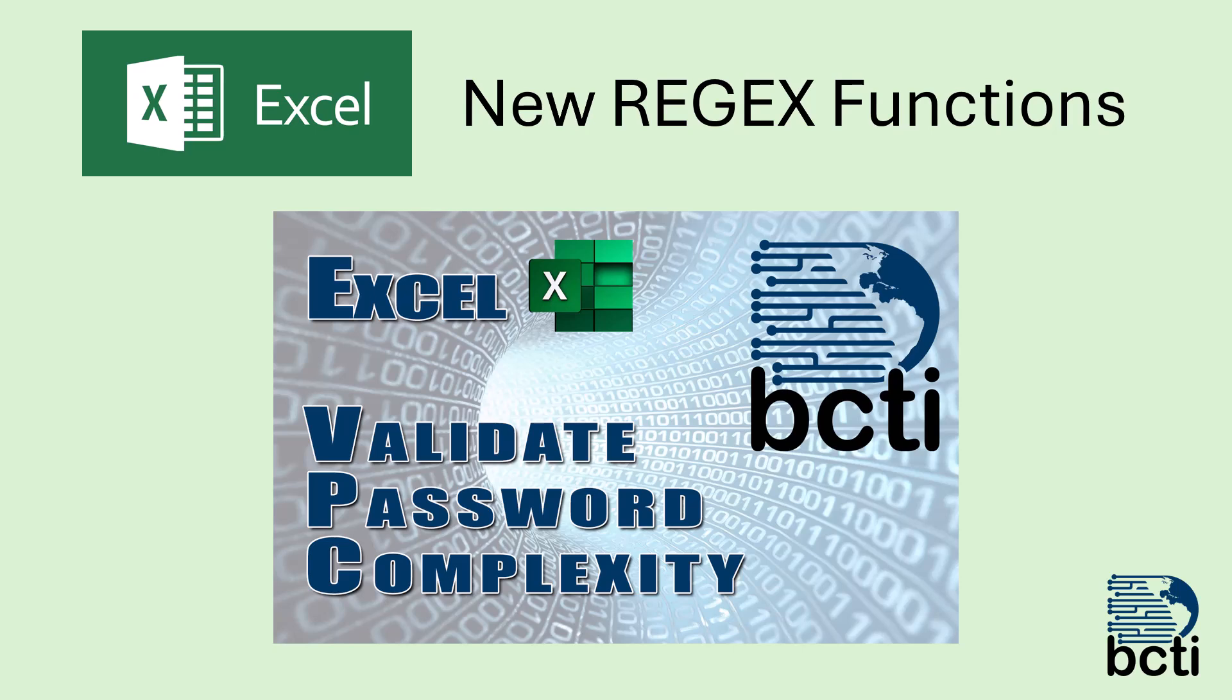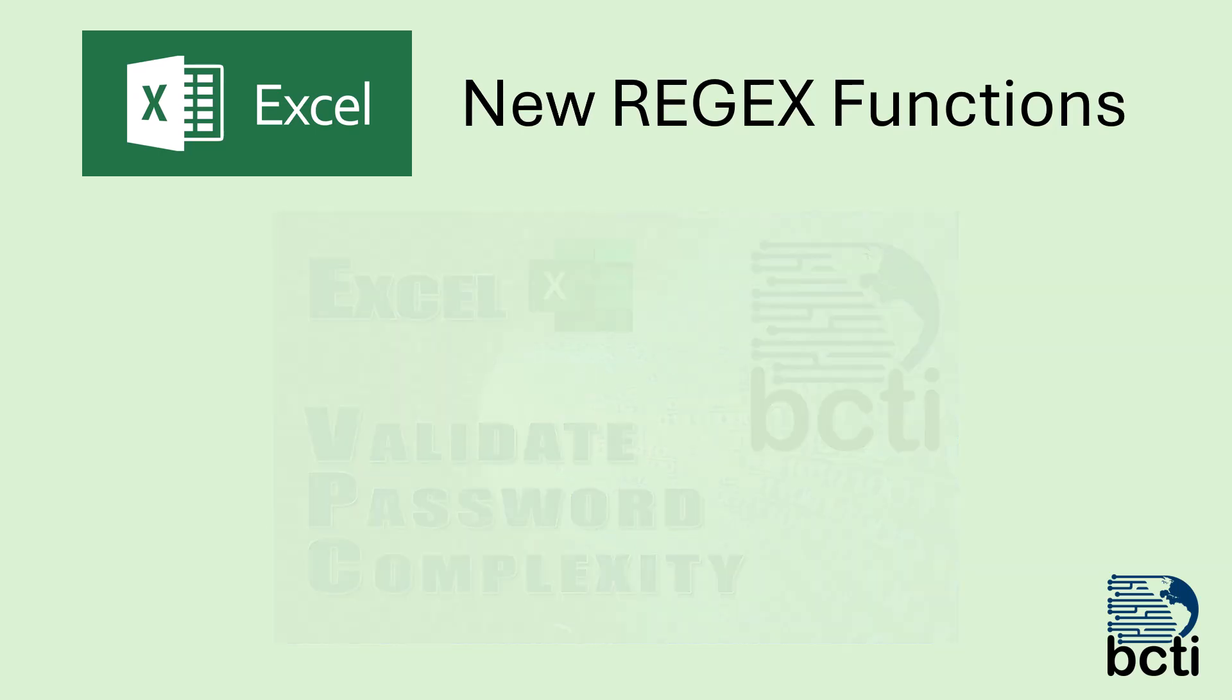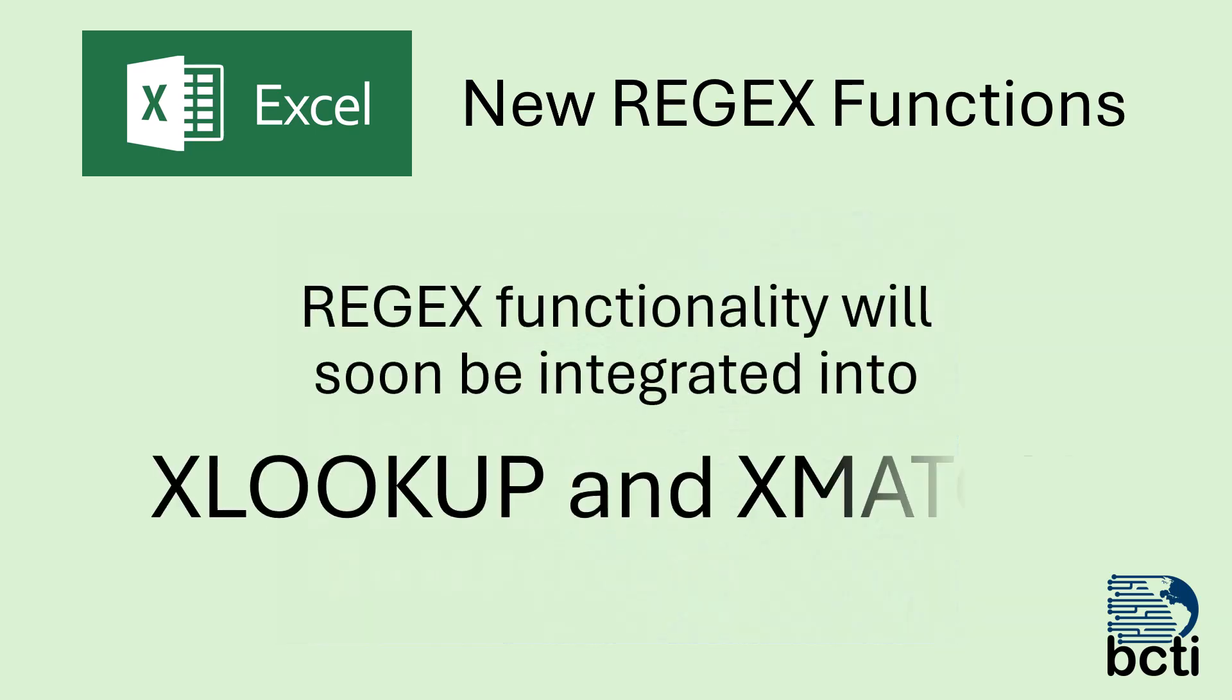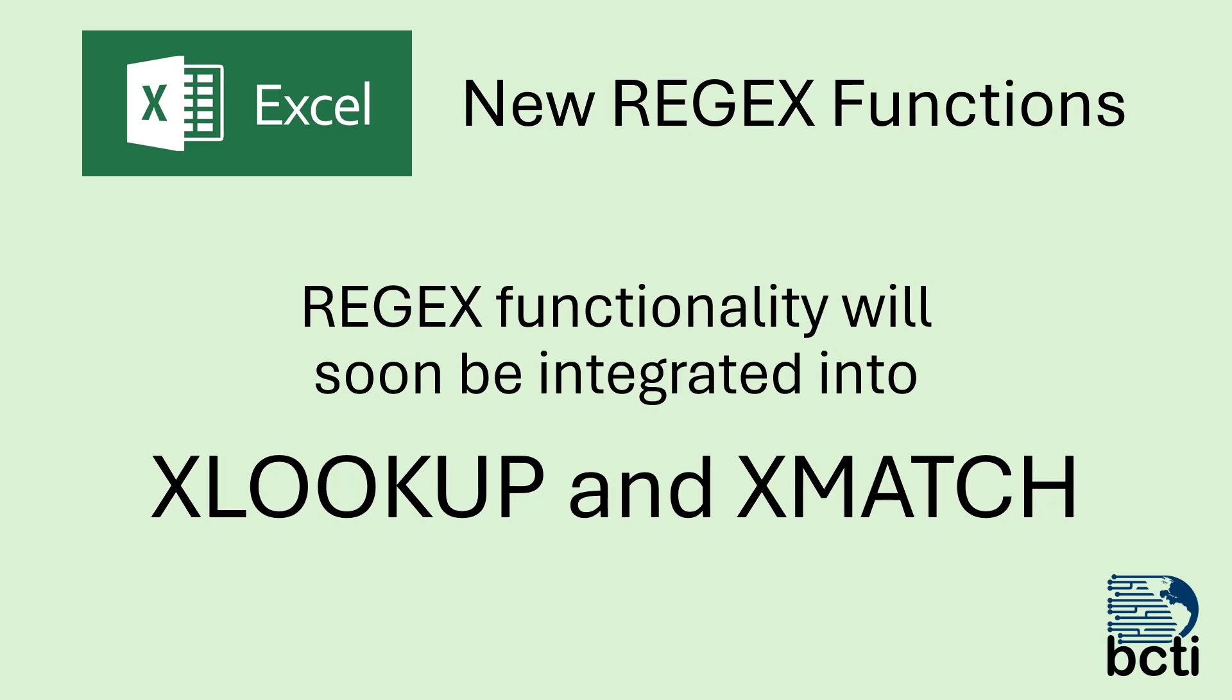Now something else that's great about these new regex functions is their functionality will also be integrated eventually into the XLOOKUP and XMATCH functions. Once this integration occurs, it's going to greatly expand the capability and use of the lookup and match functions. We're going to be able to do things we never could do before, or it'll be made much more simple given the regex pattern matching. So let's go see how we can check that password complexity using the regex functions.